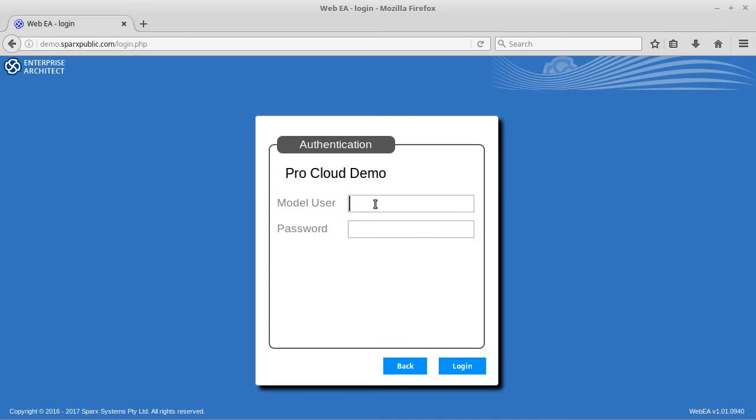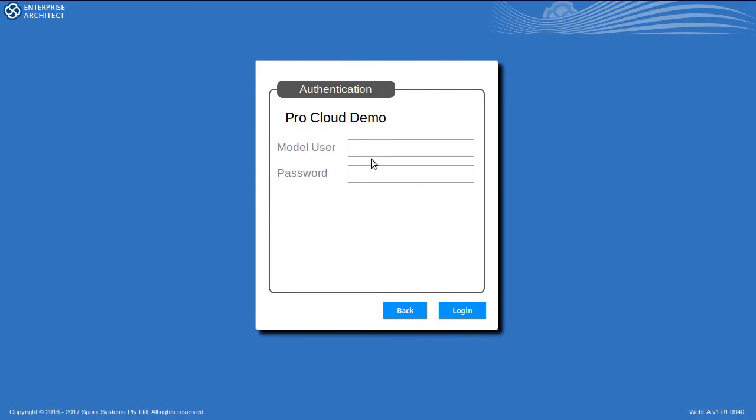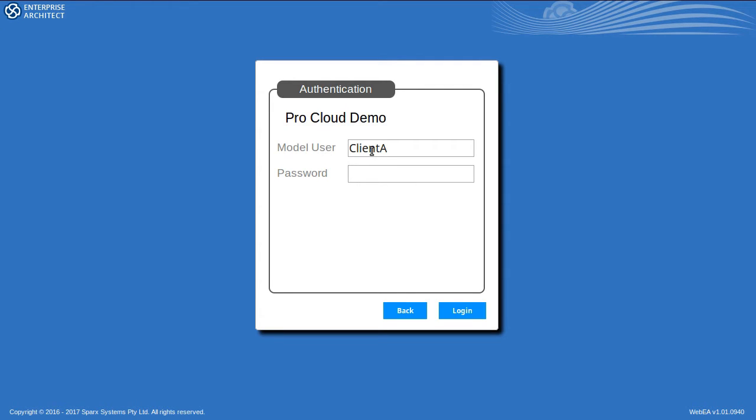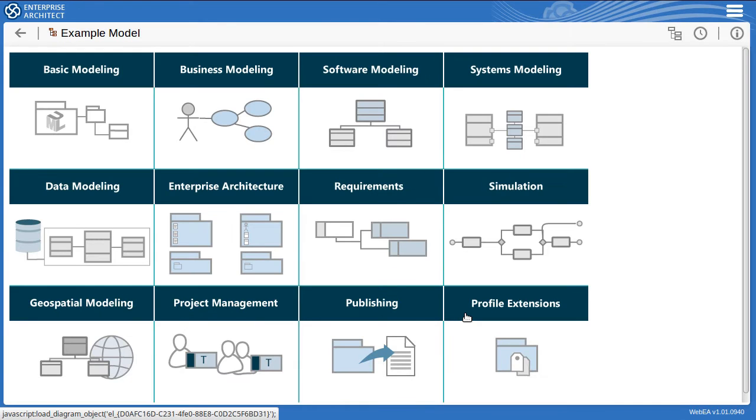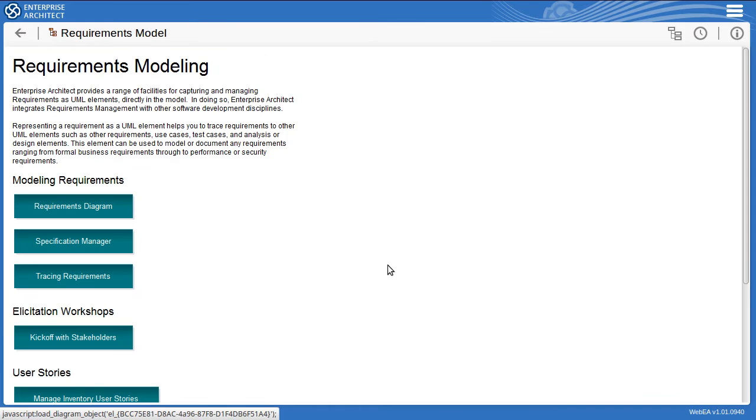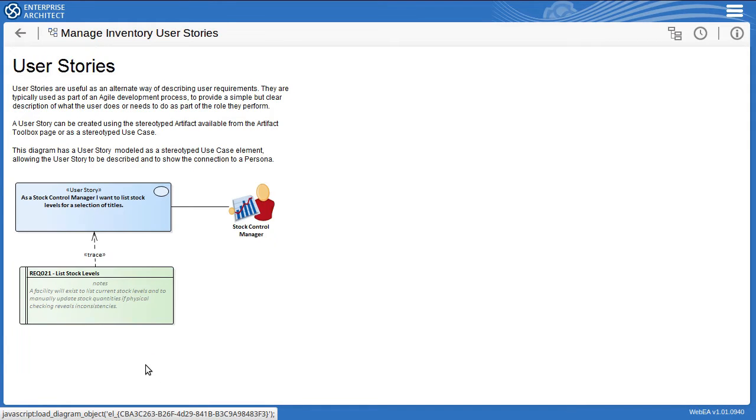As a project client now, I'm visiting that same web address for the team's Pro Cloud Server. So the project team has given me a username and password for a role that doesn't have model editing privileges as such but can add discussions. So I log in and this is just the same model you saw before but now I have restricted access, only able to view elements and add discussion threads. So I'll drill down to the requirements model and review the user stories for the bookstore project.